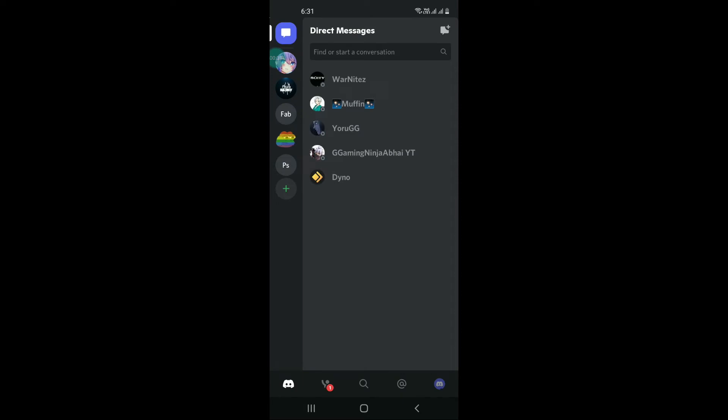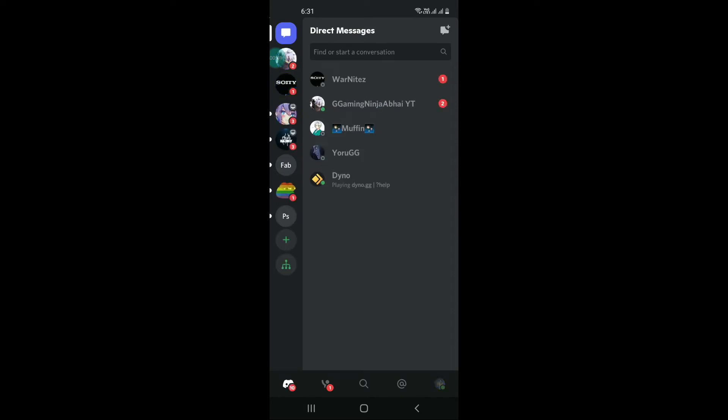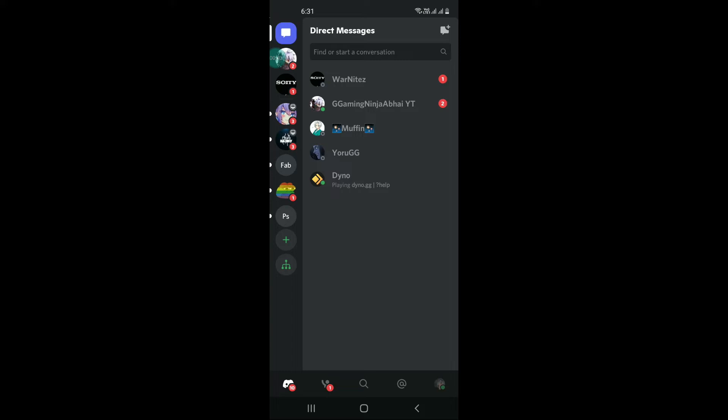After opening it, scroll down at the bottom. You can see user settings, click on this, and after that click on connections.